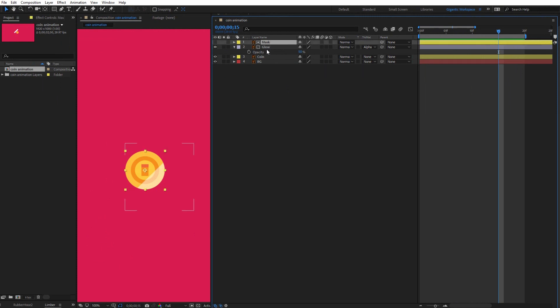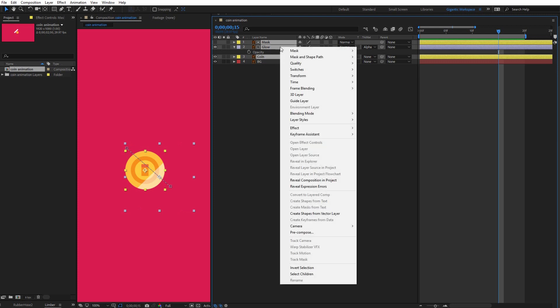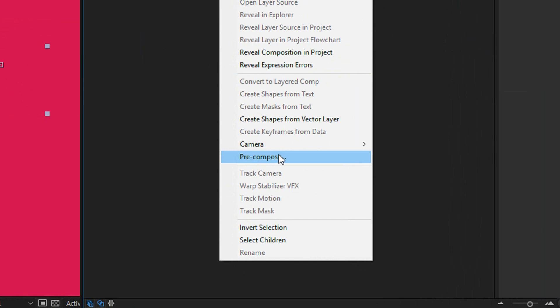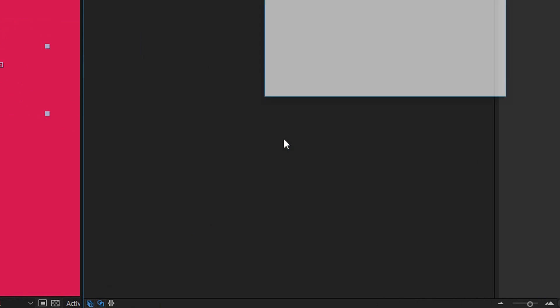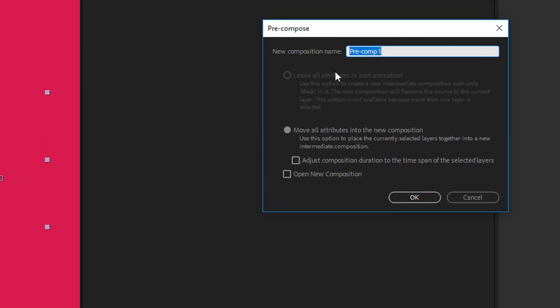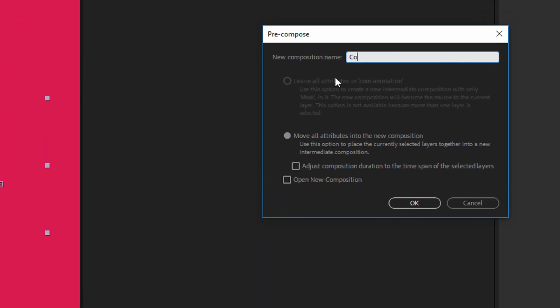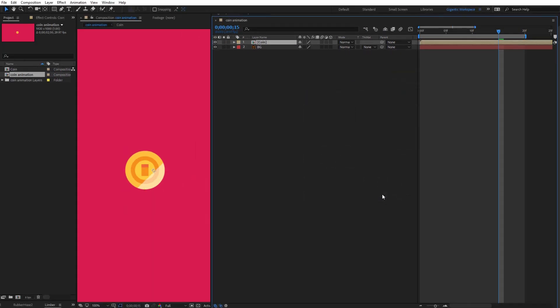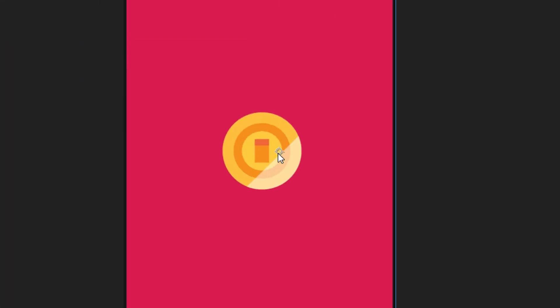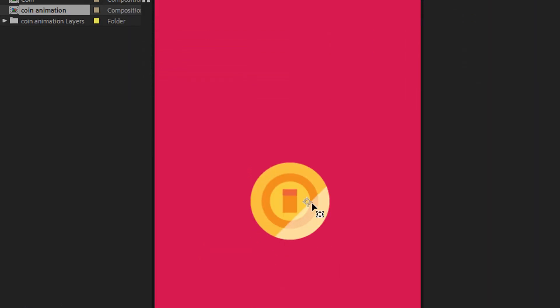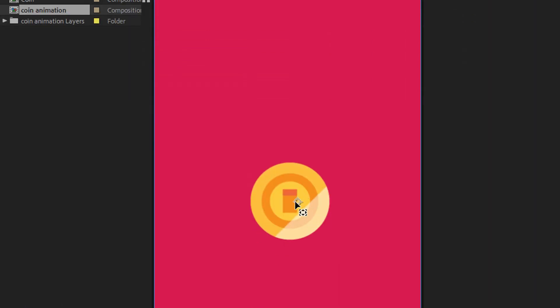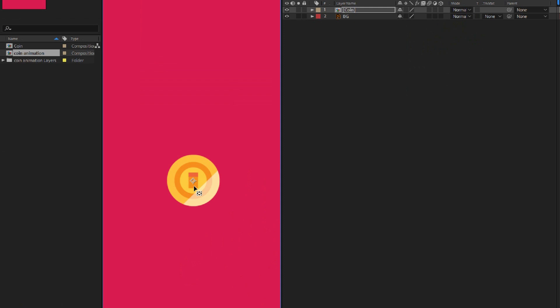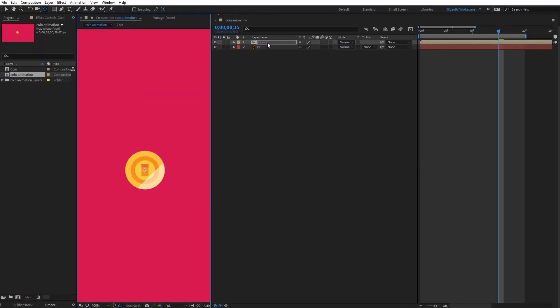So select the mask layer, hold shift, then select the glow layer and the coin as well. Click with the right mouse button, go here and choose precomposition. Coin. And now as you can see, I can move this anchor point in the middle of the coin.